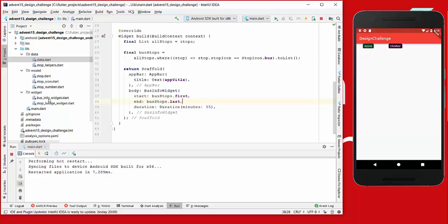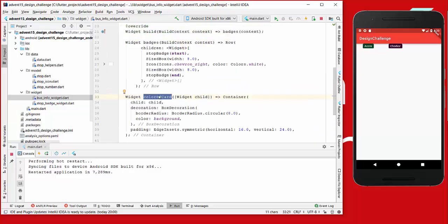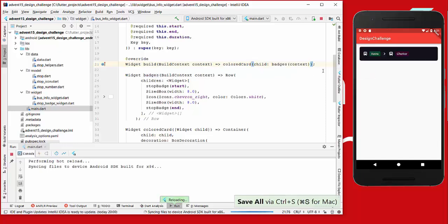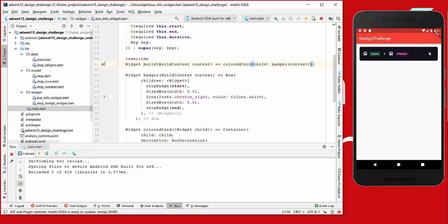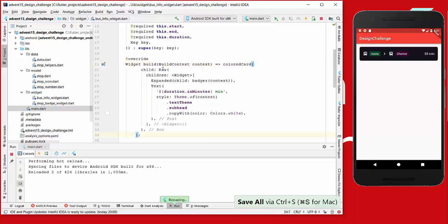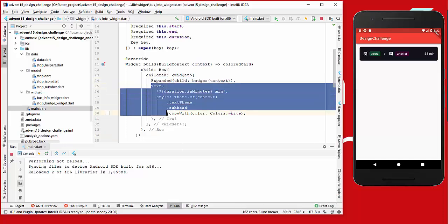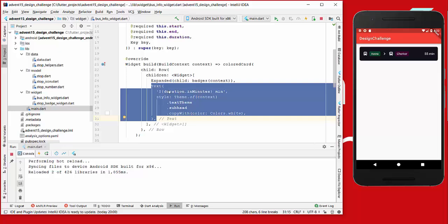We go back to our BusInfoWidget and create another widget called ColoredCard, where we set the background color, a circular border, and a little bit of padding around it. Then we surround our badges with a ColoredCard. After reloading it looks much better. We also add another row where we expand our normal badges and add a text widget to show the duration in minutes, as shown on the right side.